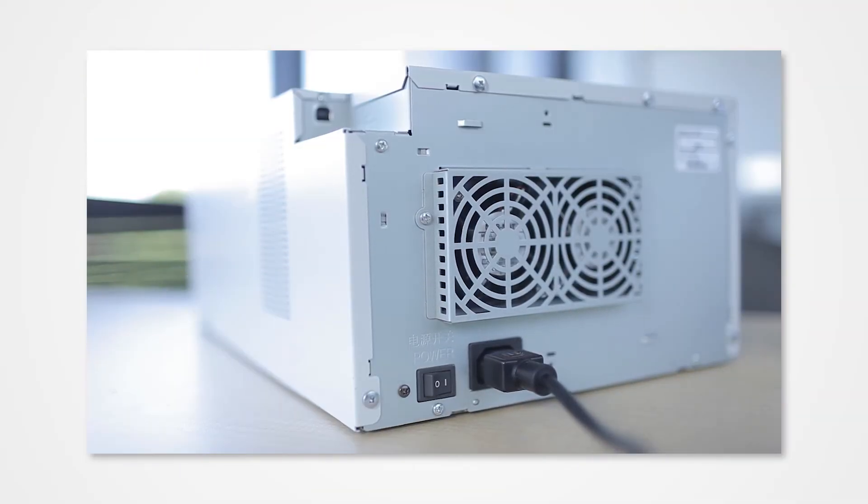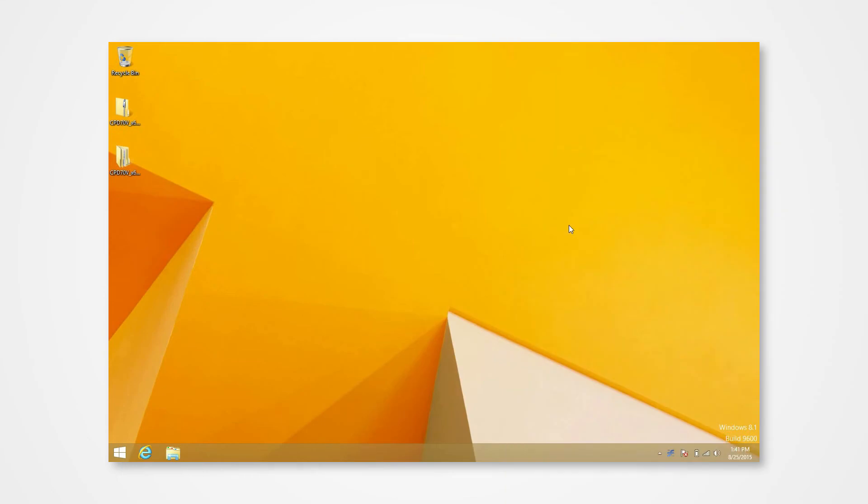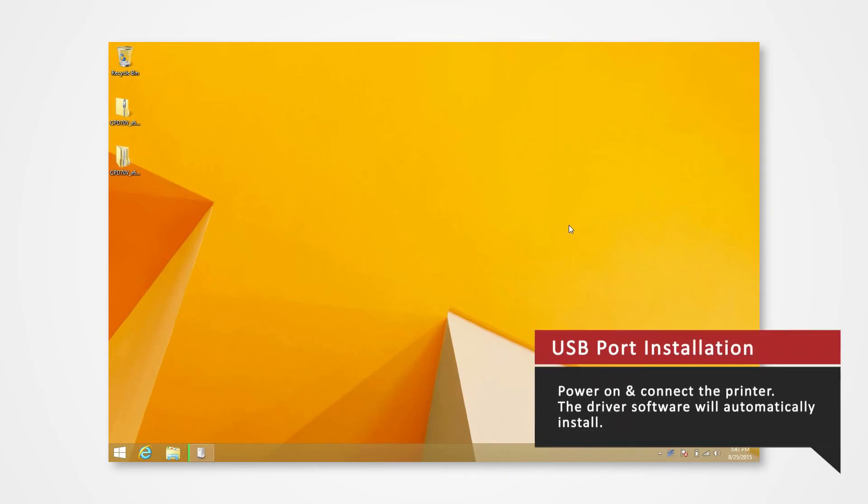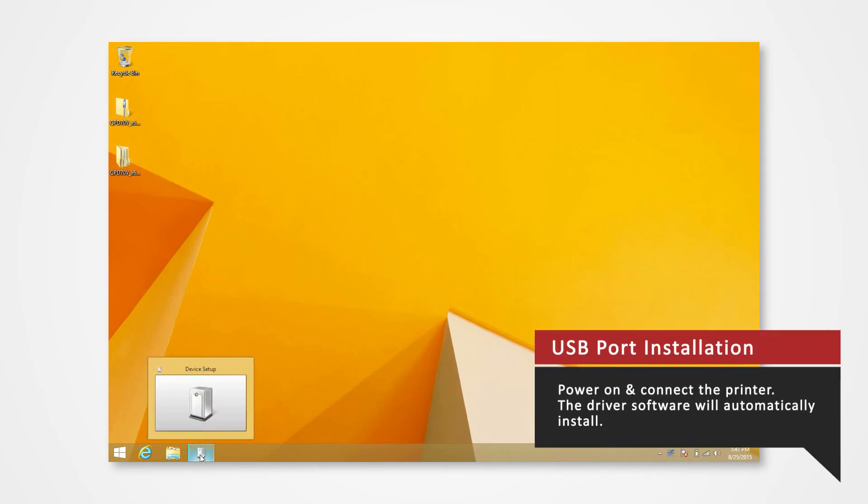Power on the printer and connect it to your computer via USB to automatically install the USB port.